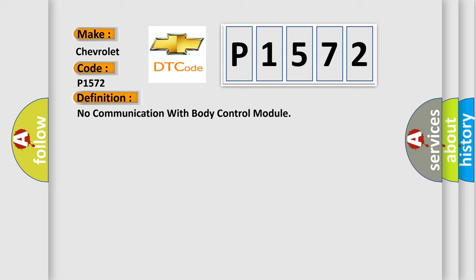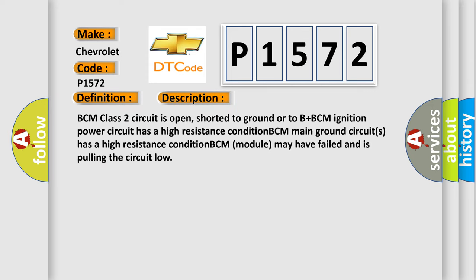And now this is a short description of this DTC code. BCM class 2 circuit is open, shorted to ground or to B plus. BCM ignition power circuit has a high resistance condition. BCM main ground circuits has a high resistance condition. BCM module may have failed and is pulling the circuit low.